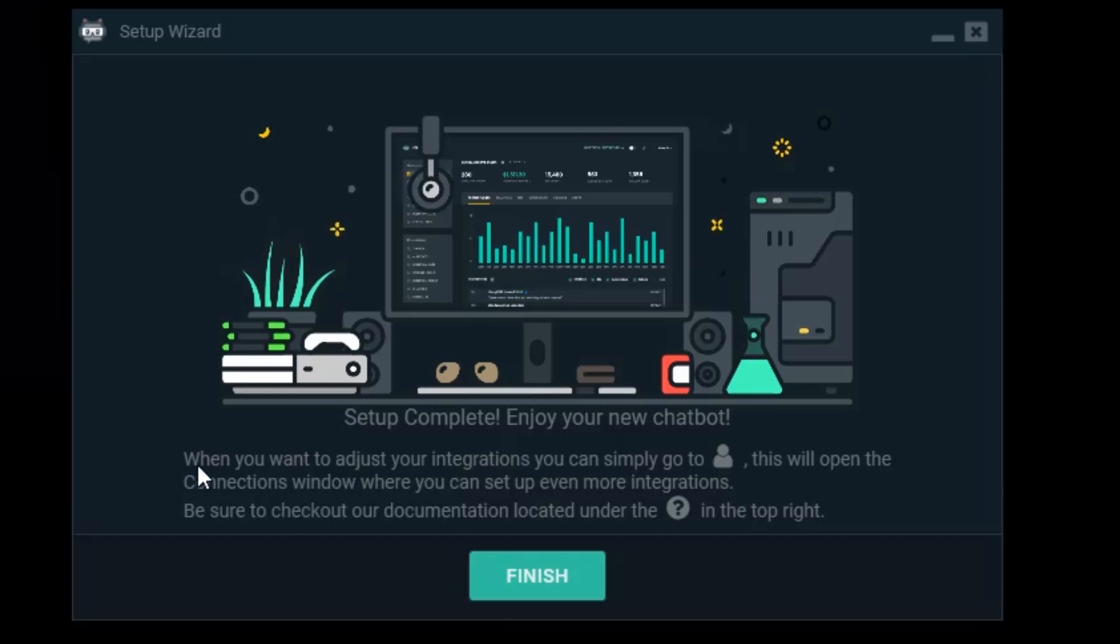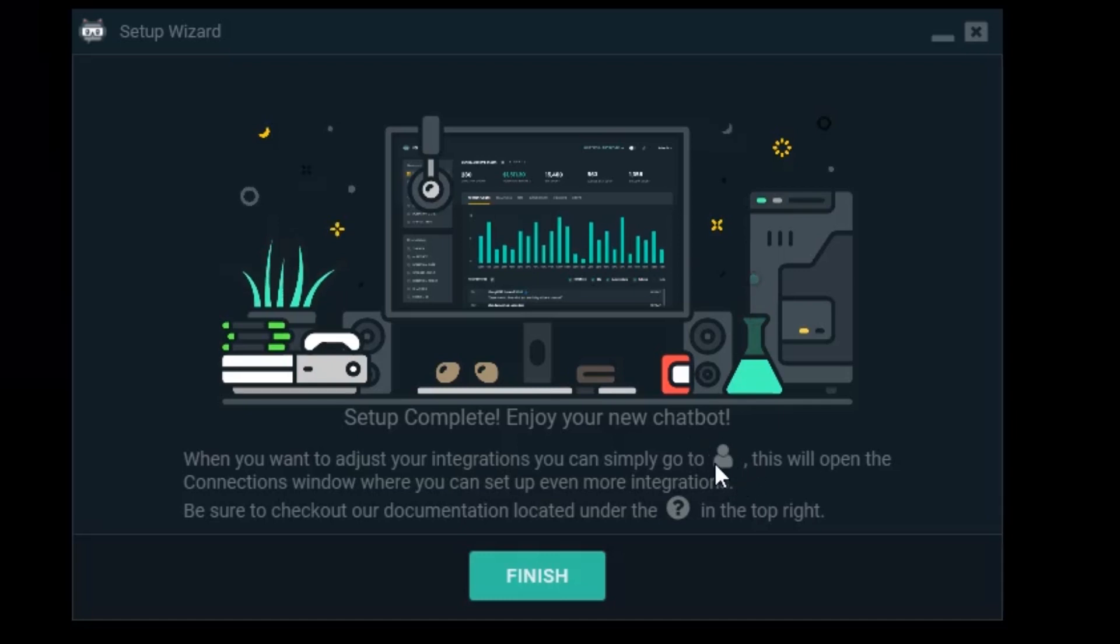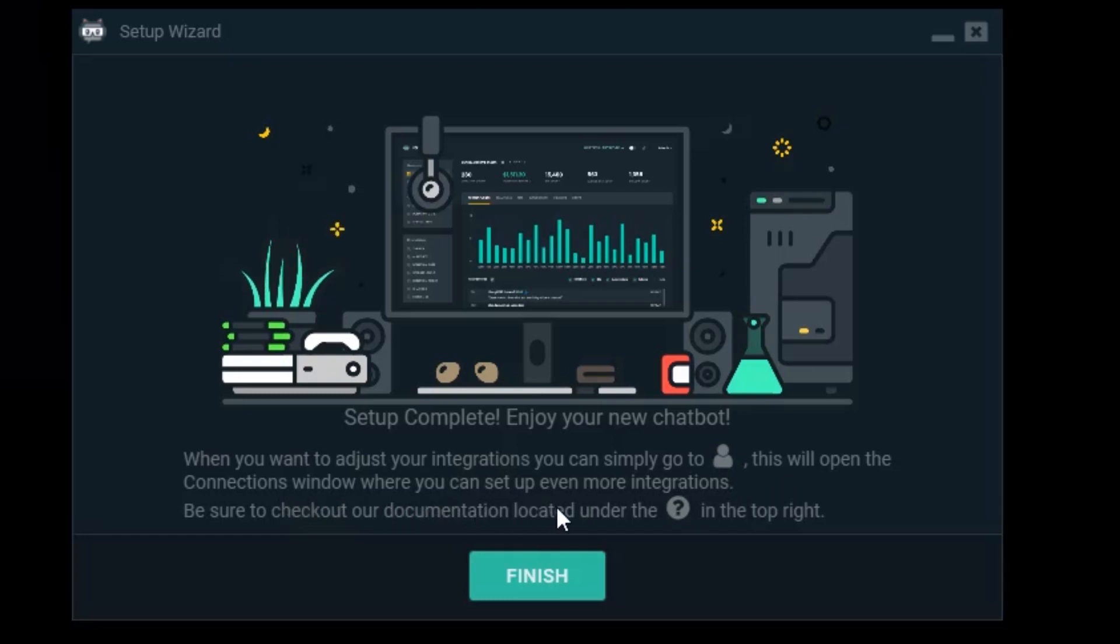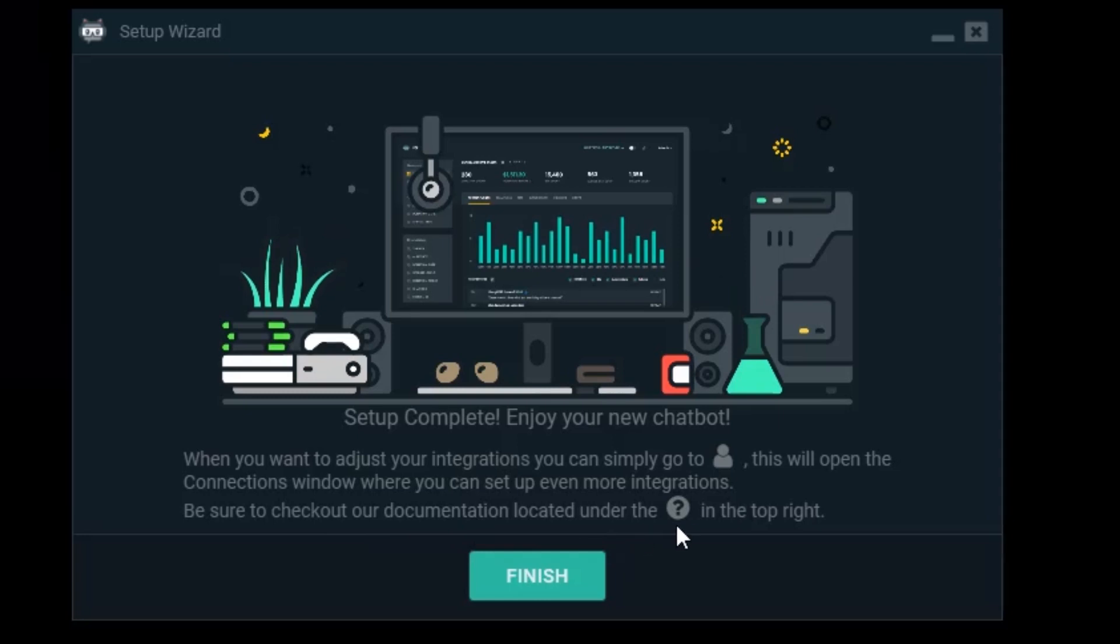When you want to adjust your integrations you can simply go to connections. The little guy icon will be in the bottom left corner. This will open up the connections window where you can set up even more integrations. Be sure to check out the documentation located under the question mark in the top right corner. Finish.